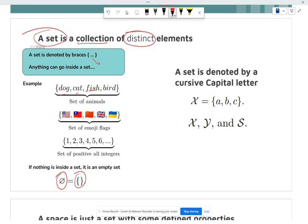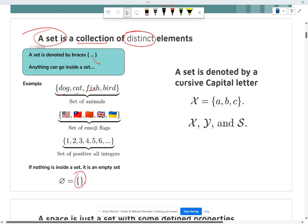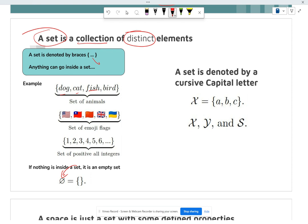If there's nothing in a set, it's called the empty set. The symbol for the empty set is a circle with a line across it. We tend to denote sets using a cursive capital letter.